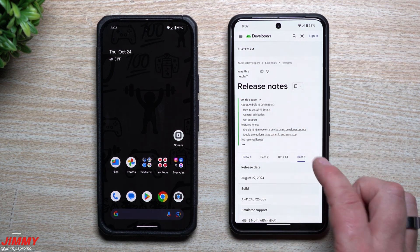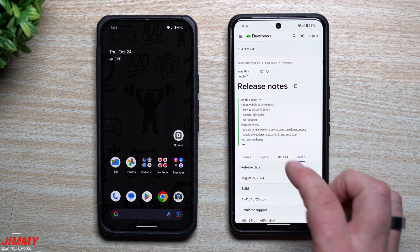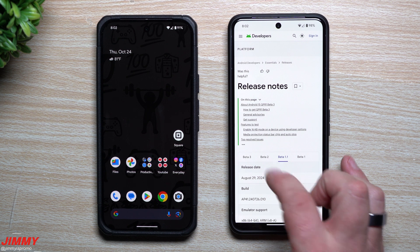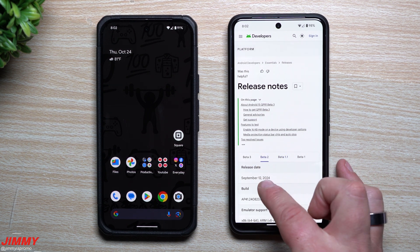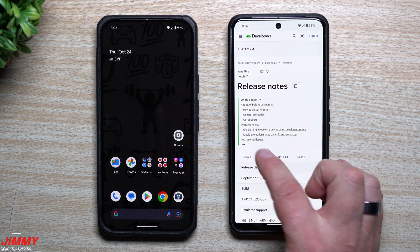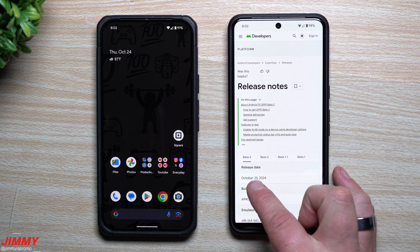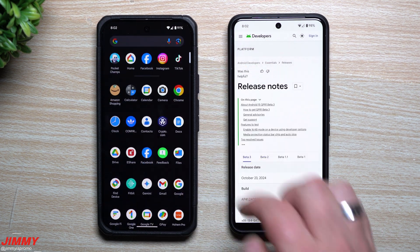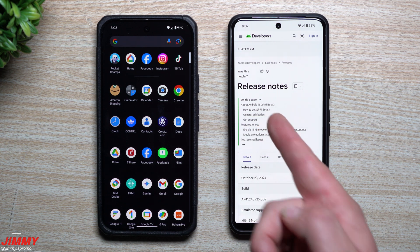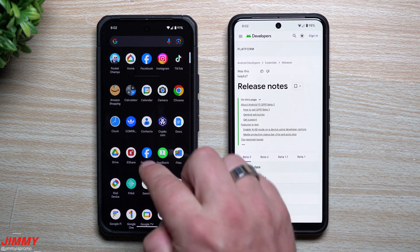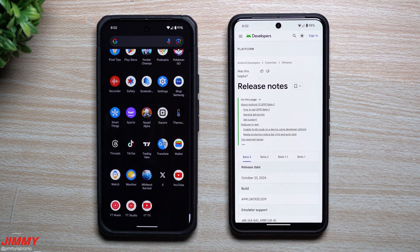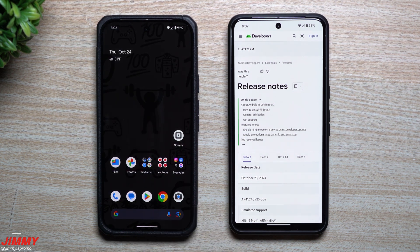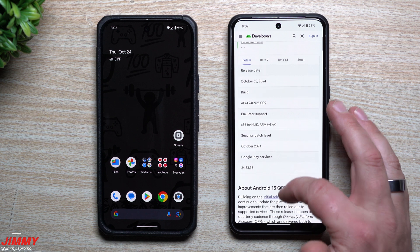So far we are on beta 3 of QPR1. We've had beta 1, beta 1.1 which is basically just a bug fix or hot fix, beta 2 which was launched on September 12th, and beta 3 which was launched yesterday on October 23rd. We'll do a direct comparison from QPR1 beta 3 versus the stable version of Android 15, which was just launched for Pixel devices very recently.